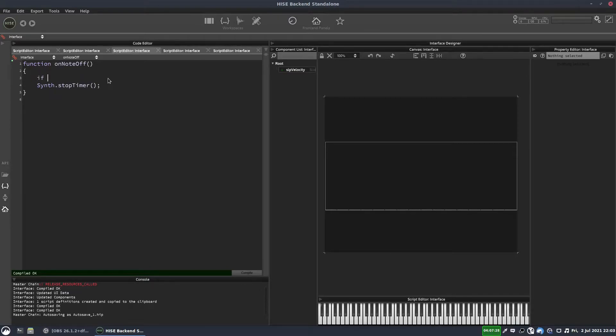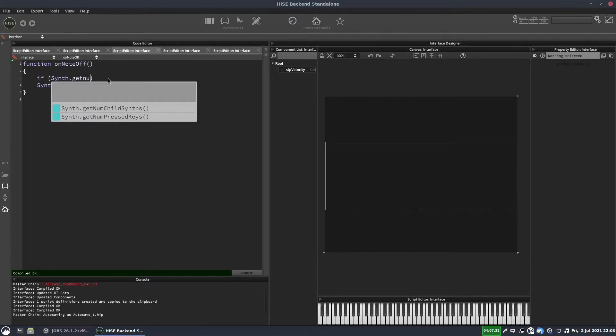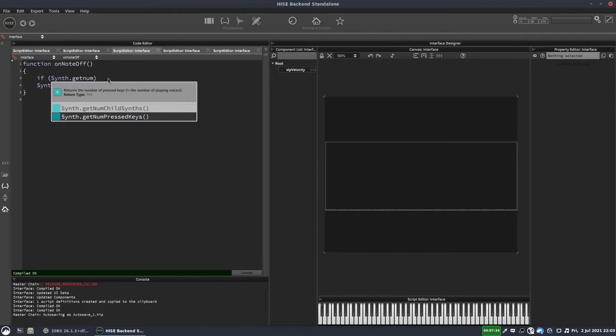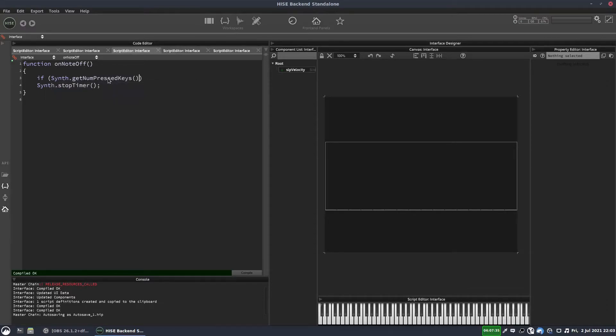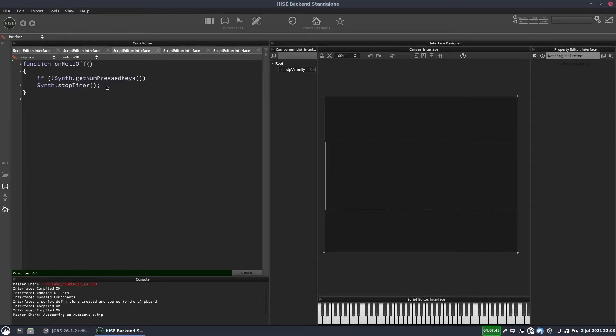So we can put a little if statement before this to check that all of the keys have been released. So we'll put if synth dot get num pressed keys equals equals zero. Or we can write this a bit shorter and just put an exclamation mark at the beginning. So if no keys are pressed, then stop the timer.